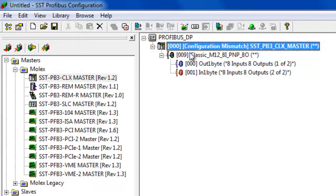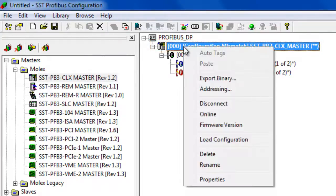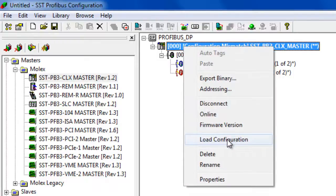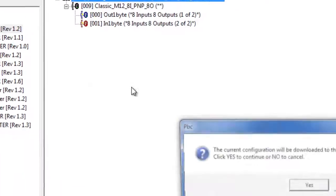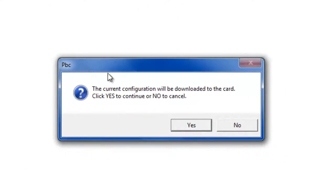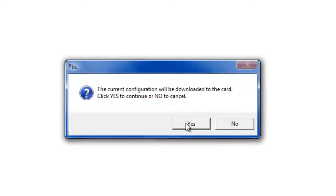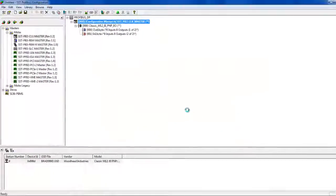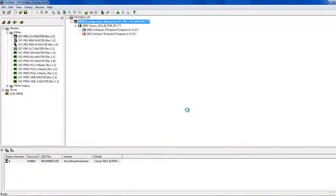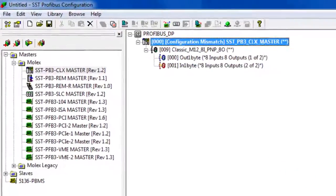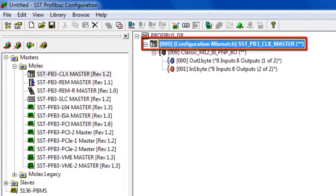So we're going to right click on the master and do a load configuration. This is going to download this configuration to the module. And do you want to proceed? Yes. And that takes a moment. And then the configuration mismatch will change to configured program.